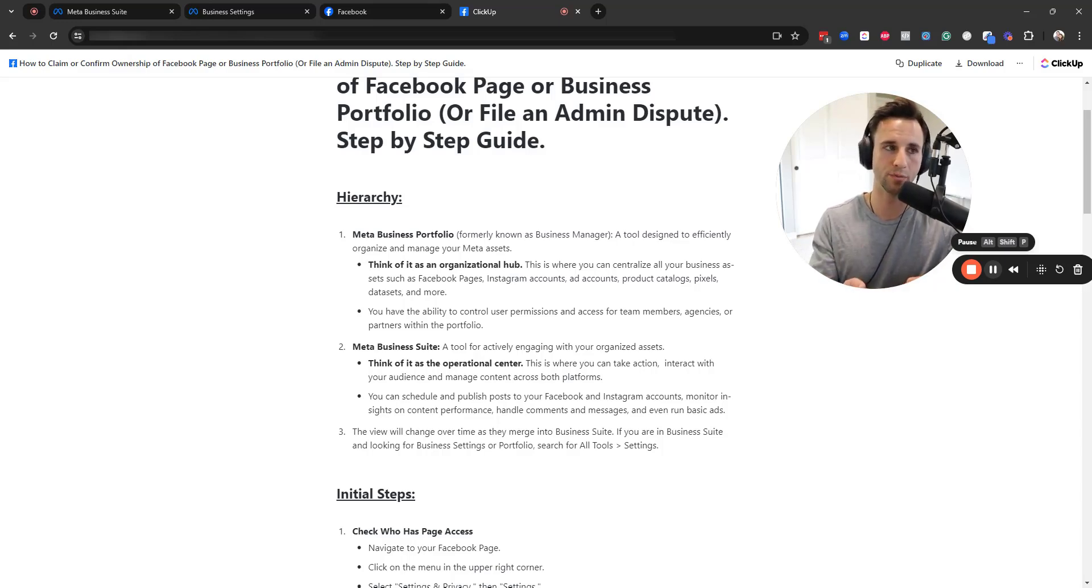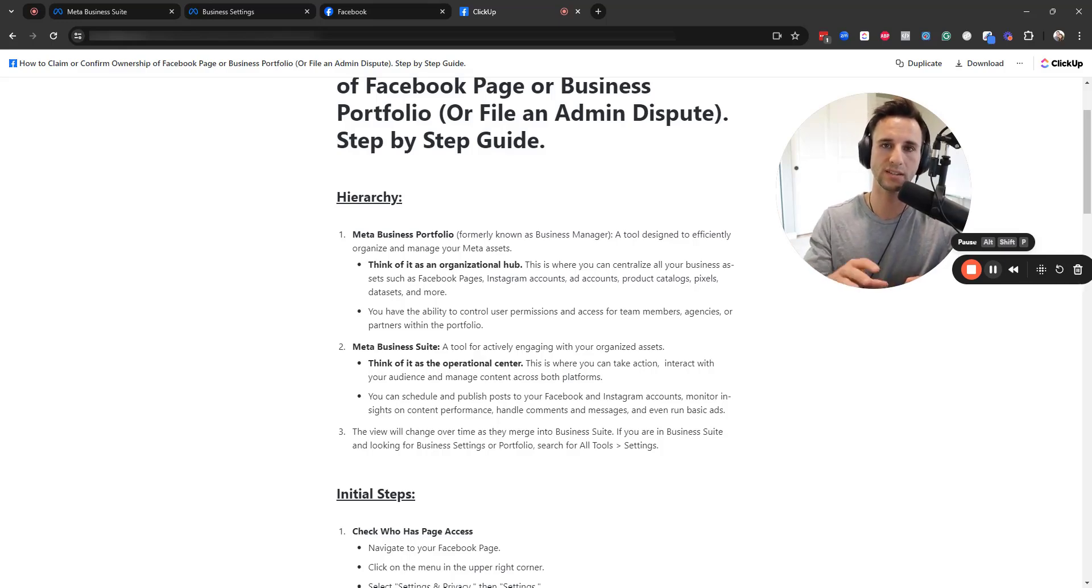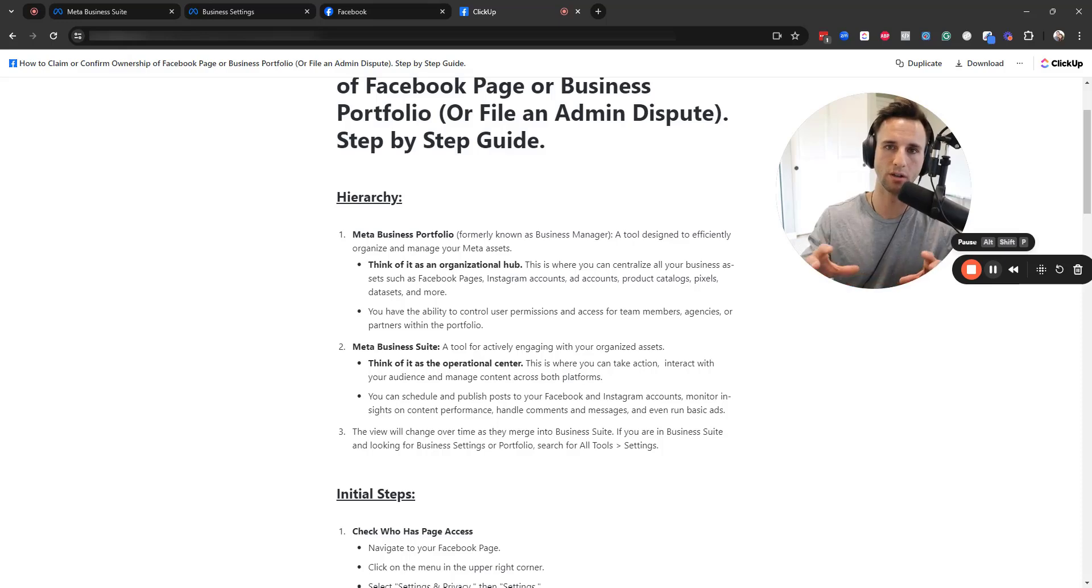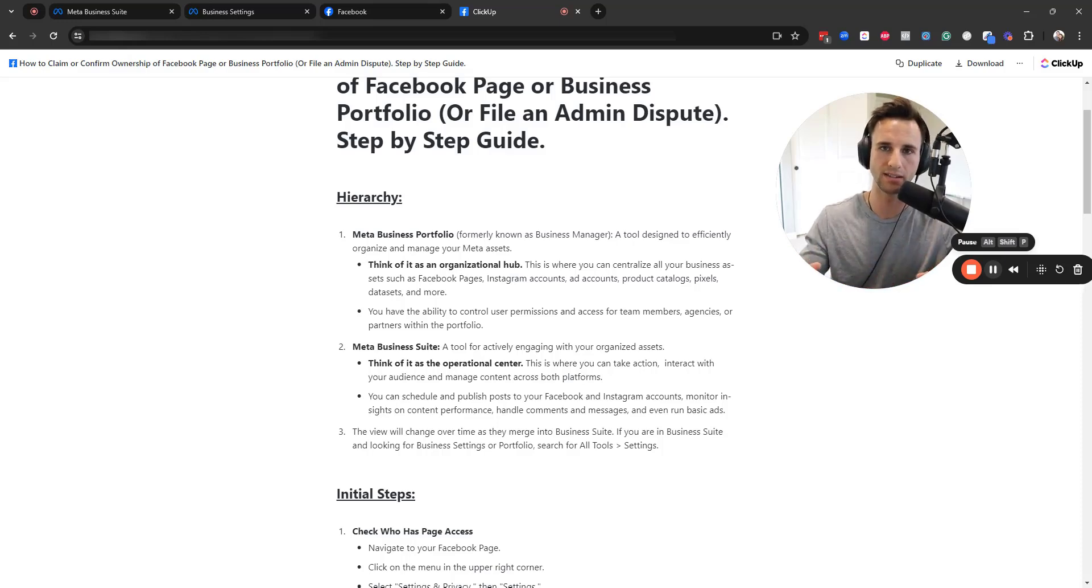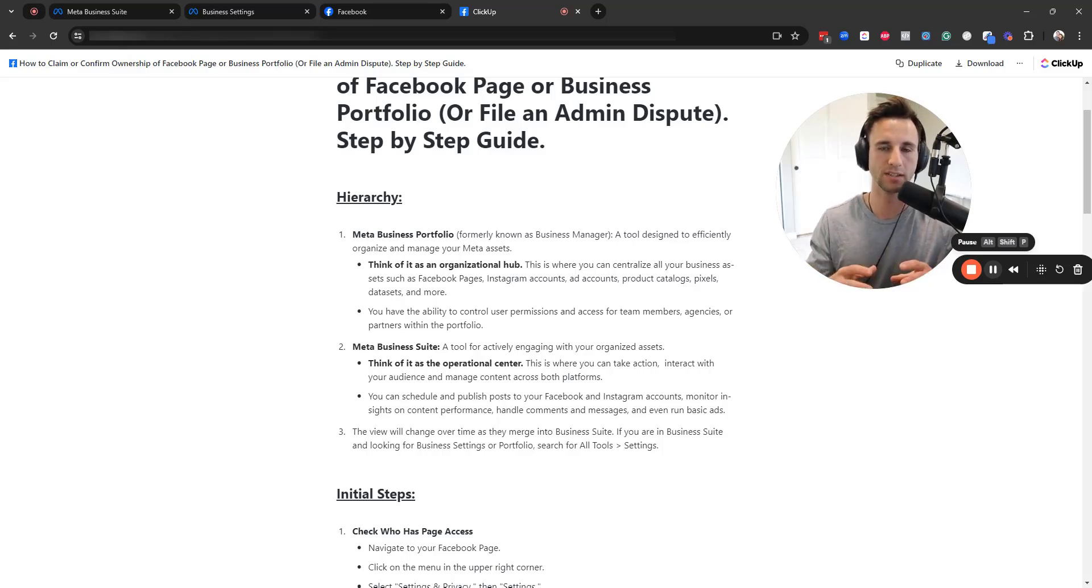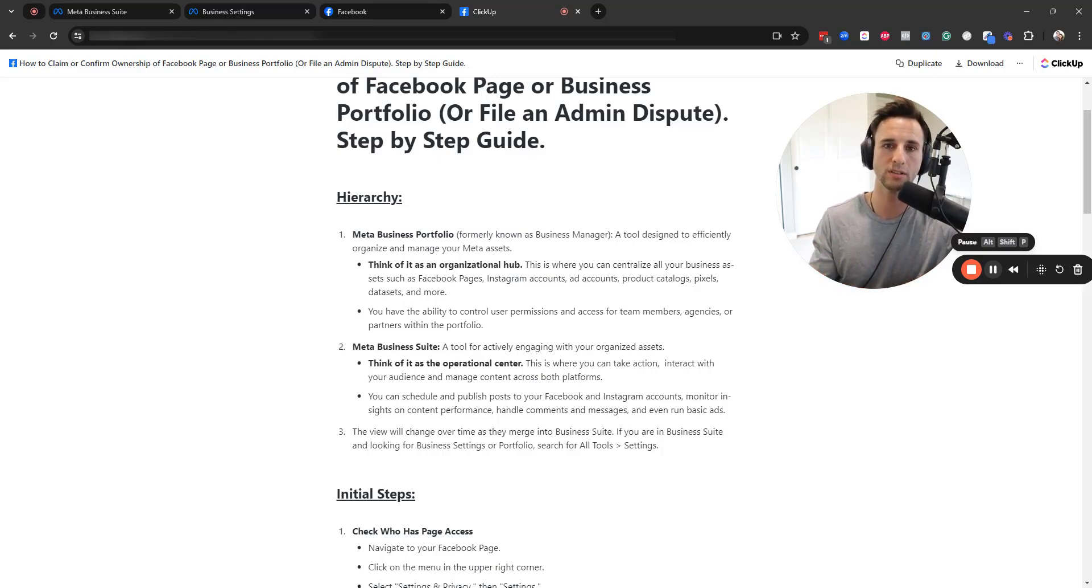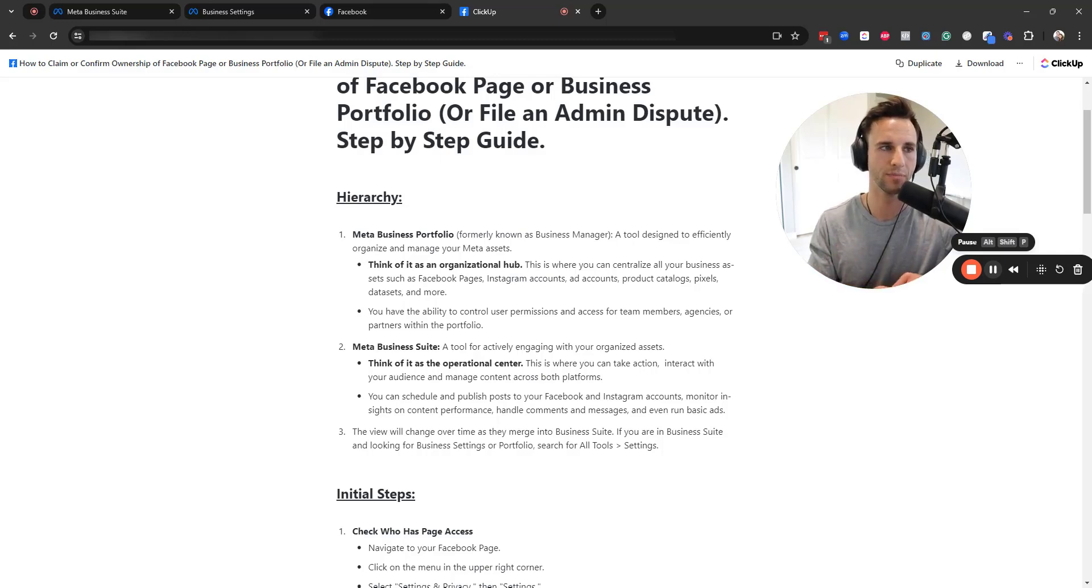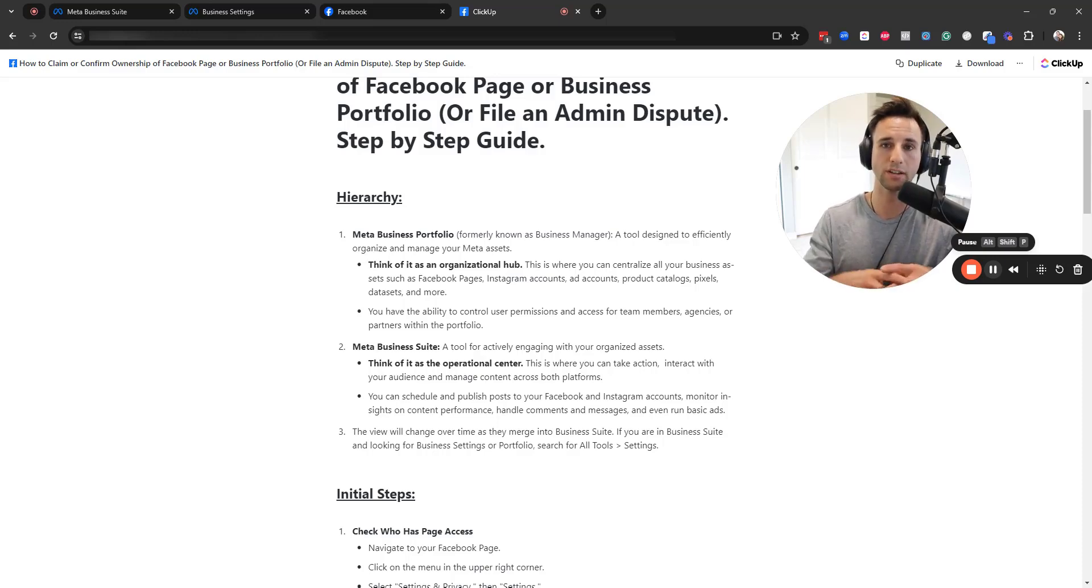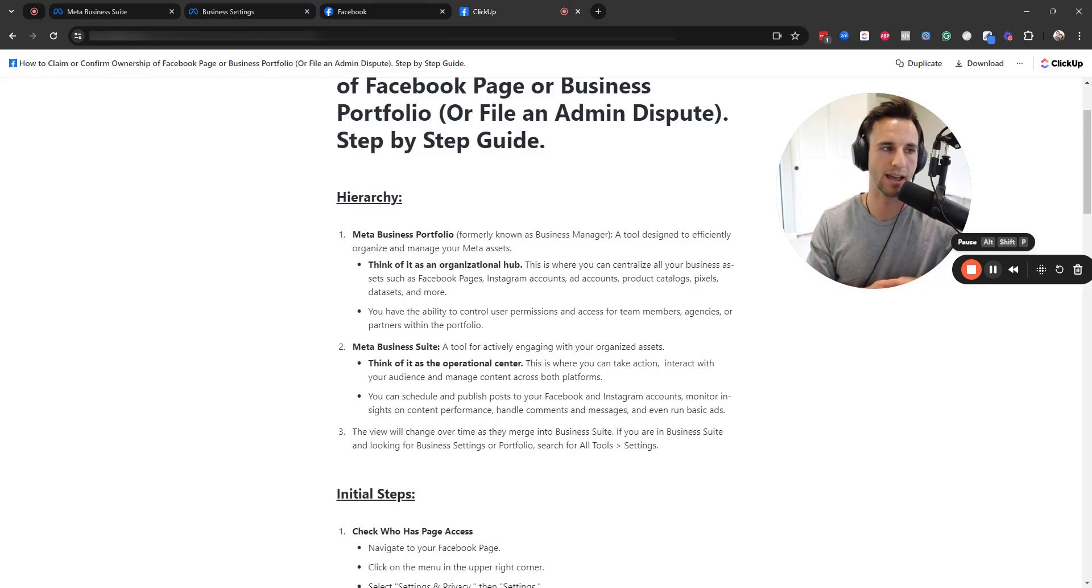So inside Facebook, when you go to business.facebook.com, there is the business portfolio, formerly known as the business manager. This is a tool that is designed to manage all of your digital assets from your Facebook page to Instagram, your pixels, ad accounts, and more. This is a centralized place where you could also assign or revoke user permissions to your team members or agencies. You could think of this as kind of like your organizational hub or your wealth portfolio or your bank account where you hold your different assets.